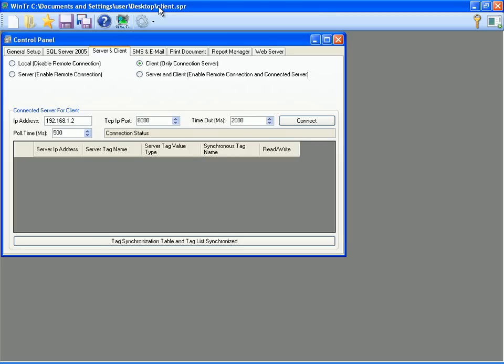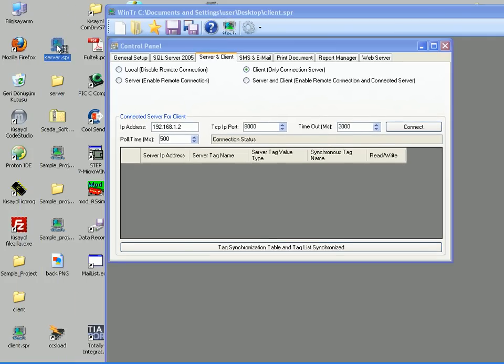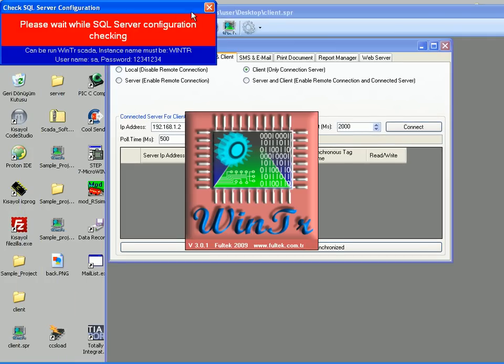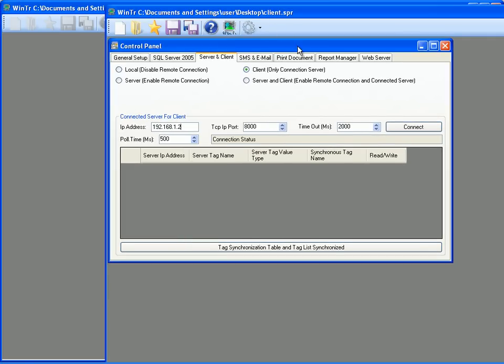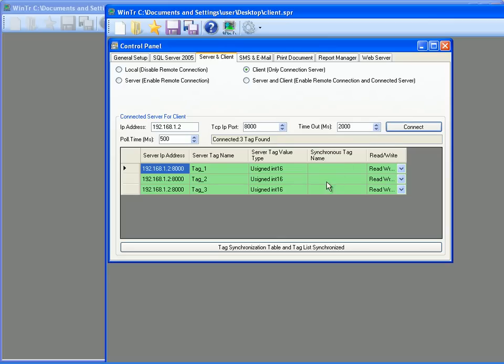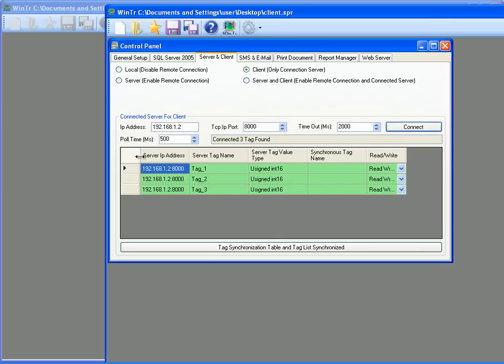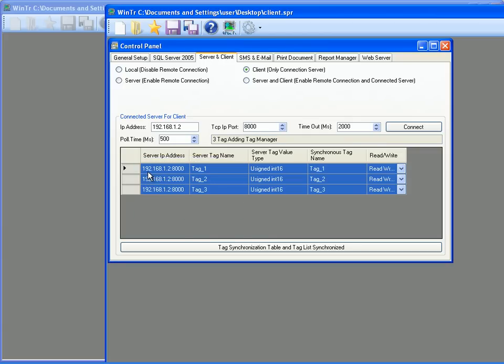So I double click server project icon on the desktop. Now server project is running in background. When I click on connect button, all tags in the server is listed here. I want to create a synchronized tags for each server tag. So I am selecting all tags by clicking top left cell of the list. And I am clicking add new tags in clients in the menu. So synchronized tags have been created.